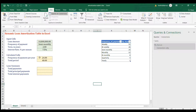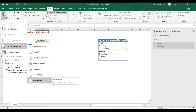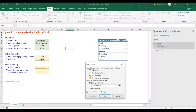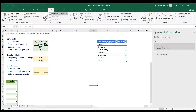Now go to Get Data > From Other Sources and choose Blank Query. In the Power Query editor, change the properties name to 'Periods' (with an S) and enter the formula: ={1..Period}, which creates a list from 1 up to whatever number is in the Period connection. Then go to Home > Close & Load To, choose Table in an existing worksheet, refer to cell B19, and click OK.